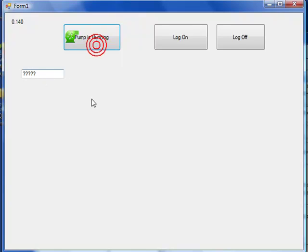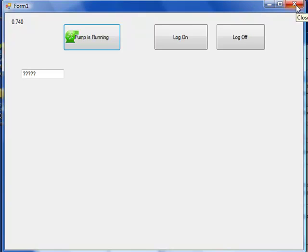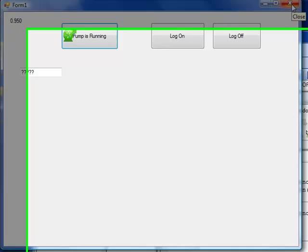You can see the data is then hidden from us and we can't change the state of the pump anymore. That is how to implement security in an OPC controls application.